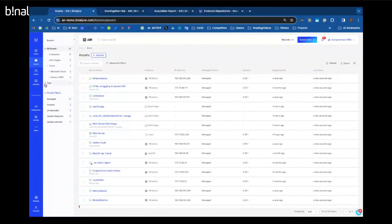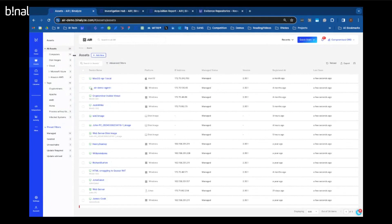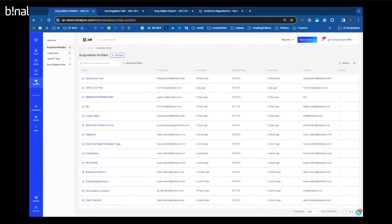Tags are super important because tags can be applied in two ways — manually, when you're working a case and come across an asset of note, or via auto asset tagging. The very first thing the responder does when placed on an asset is scan that asset to see if any conditions exist that mean we can tag it. So let's take a look at that. If we go to Libraries, this is where a lot of our rules and useful things — such as acquisition profiles, triage rules, interact files, and auto tagging rules — can be found.